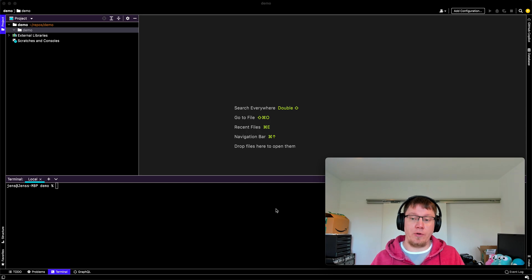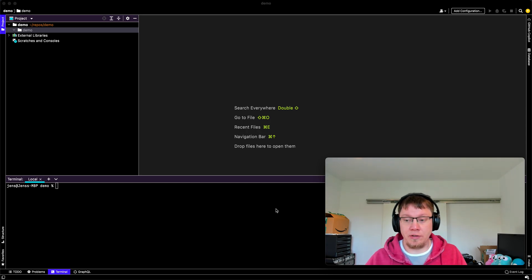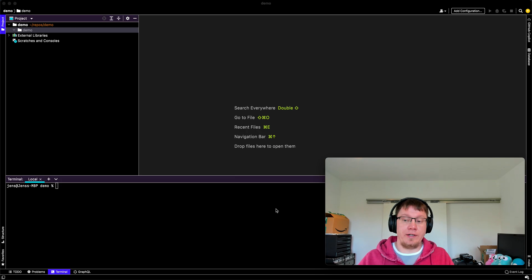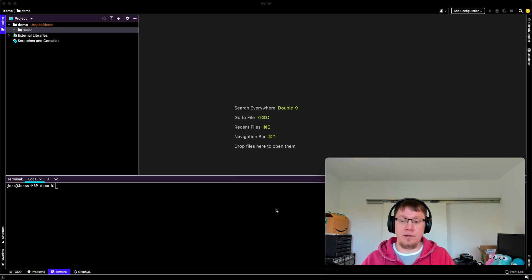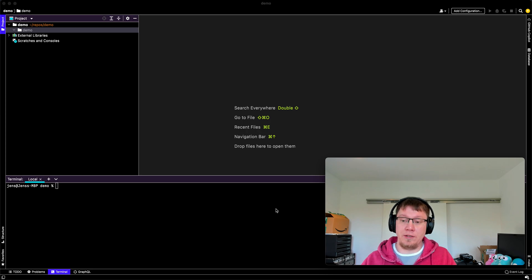So I'm not saying Federation or schema stitching aren't good solutions. They're amazing. But sometimes something simpler could be a lot more efficient.